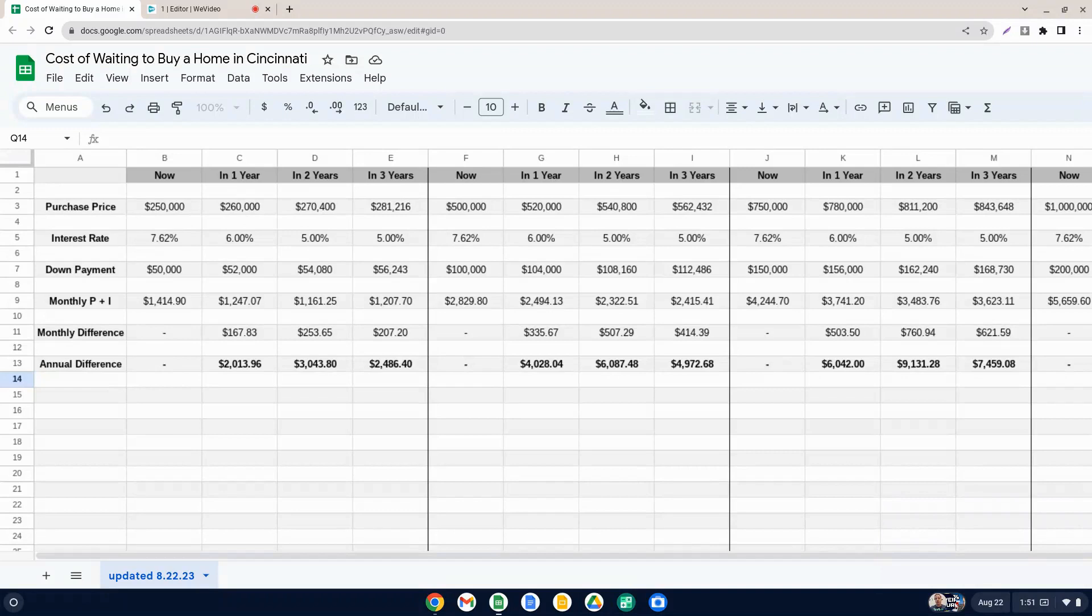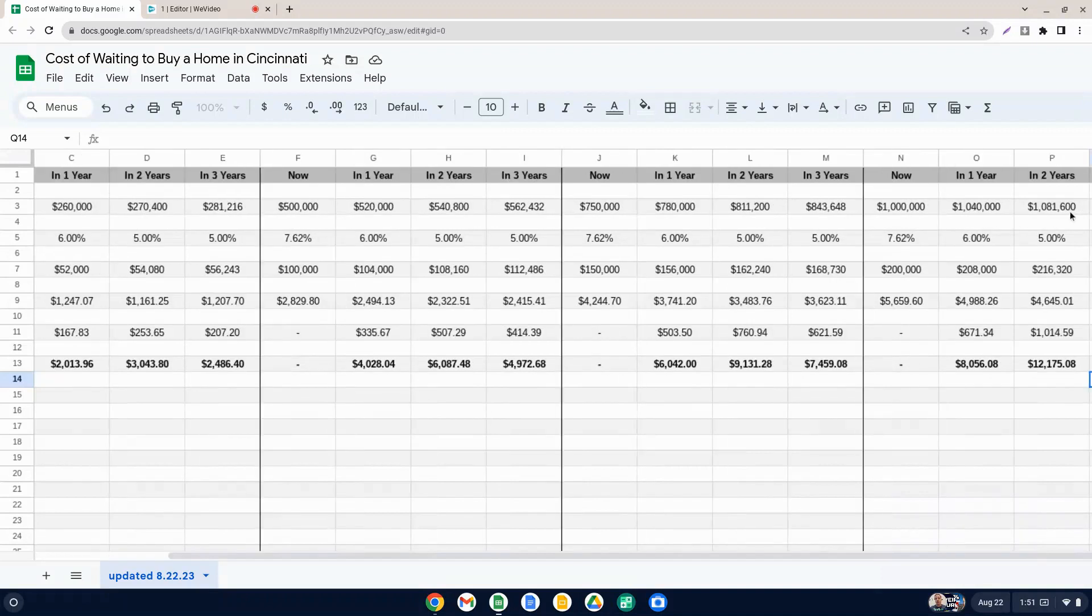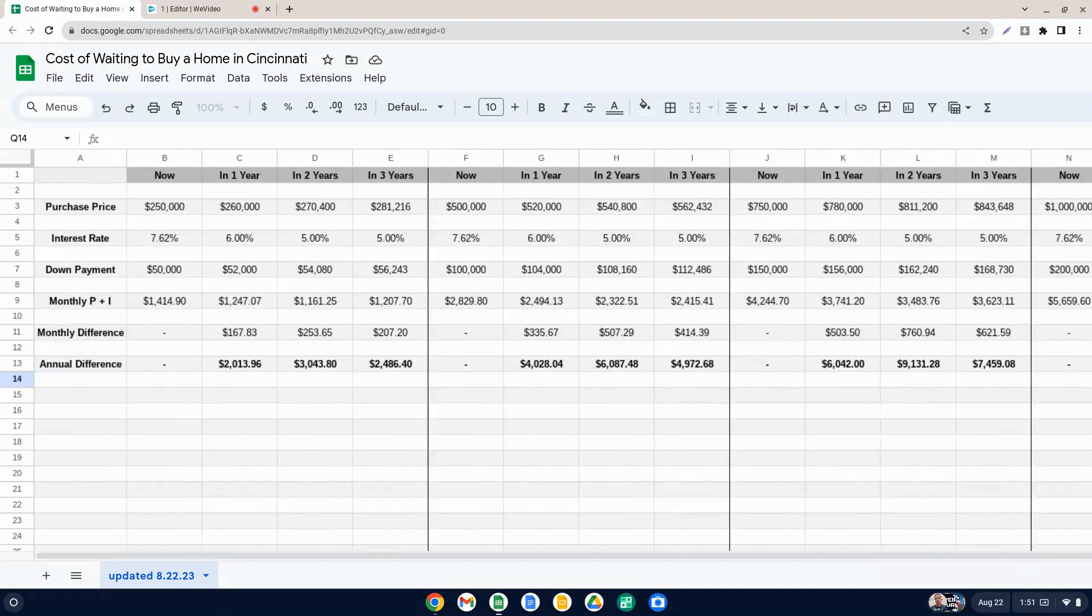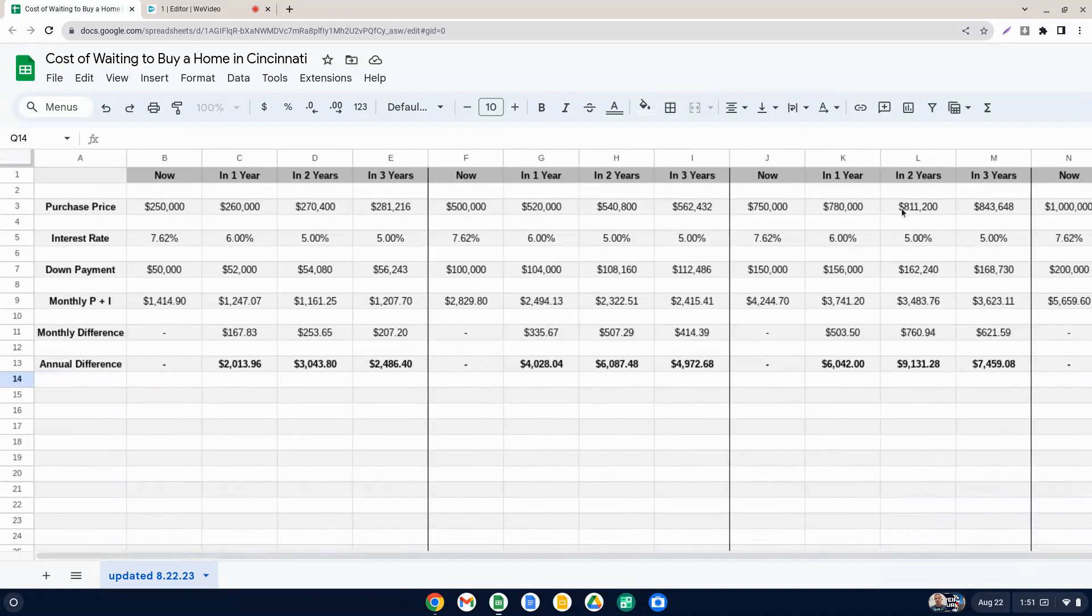Obviously these numbers would change if those predictions are incorrect. But I just did a couple of different breakdowns here at one at 250, one at 500, one at 750 and one at a million for different price points.